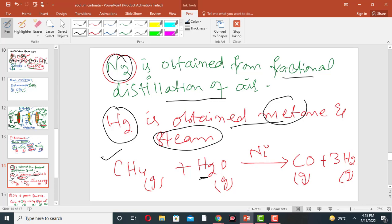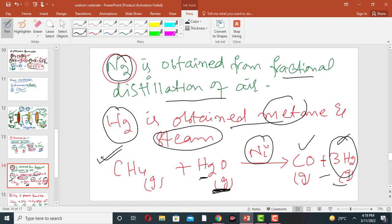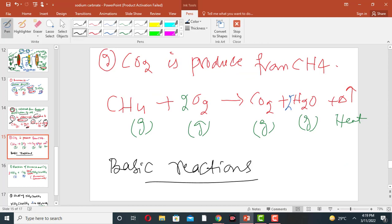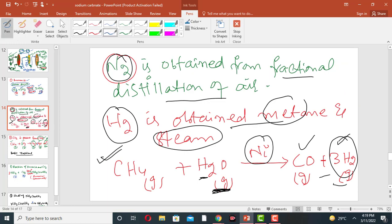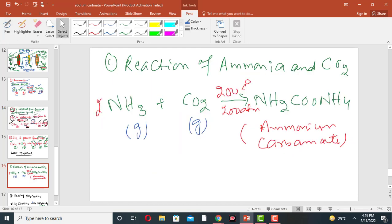Hydrogen for the Haber process is obtained from methane and steam: methane reacts with hot steam on the surface of a nickel catalyst to produce carbon monoxide gas and hydrogen gas. Carbon dioxide — the second raw material — is produced from the combustion of methane: methane reacts with oxygen to give carbon dioxide, water vapor, and heat in an exothermic reaction.